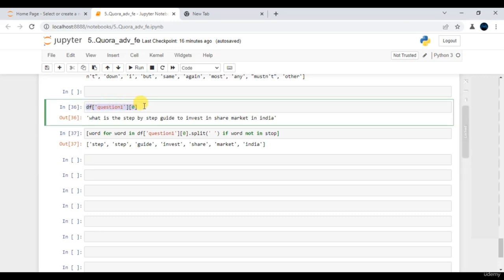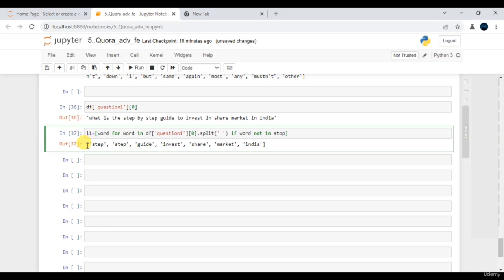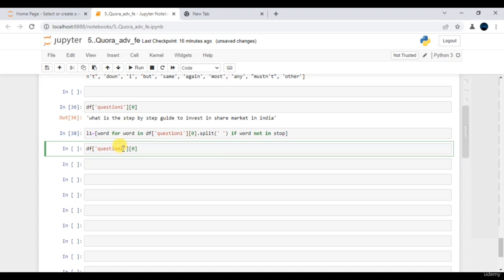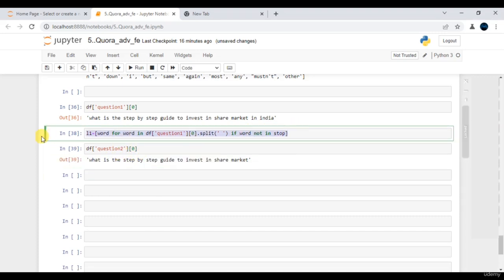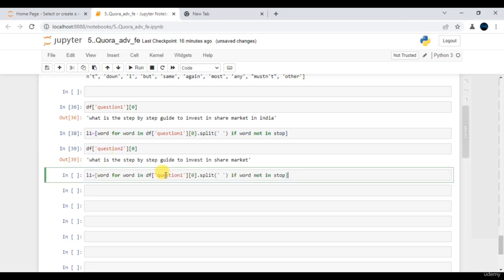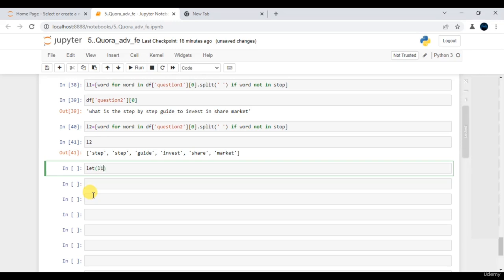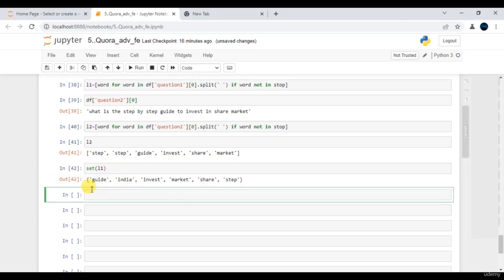Let me store the first sentence in L1 and execute. Then for question 2 I'll apply similar logic, store it in L2, and execute. Now if I convert L1 into a set using the inbuilt set function, and similarly set of L2, I get two set data structures.